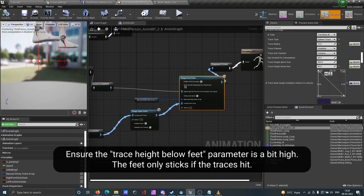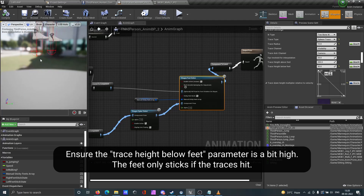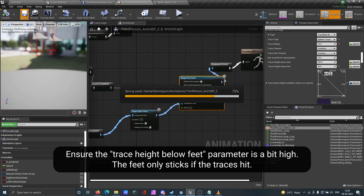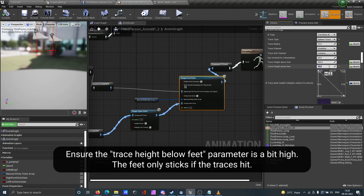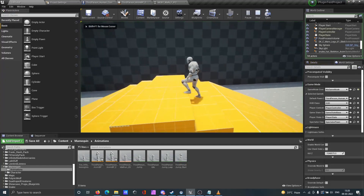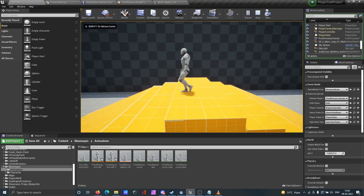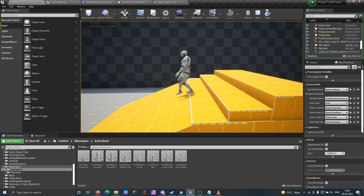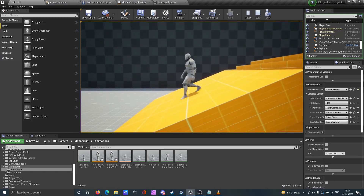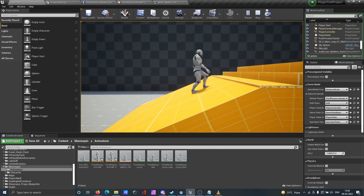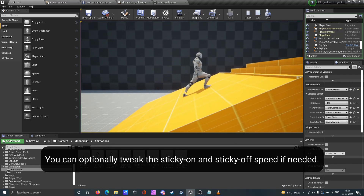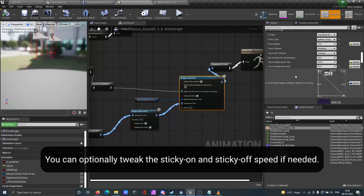Make sure the trace height below feet parameter is set a bit high — the feet only stick if the trace is hit. You can optionally tweak the sticky on and sticky off speed if needed.